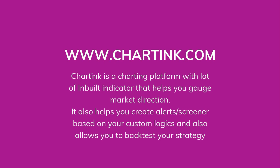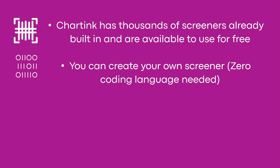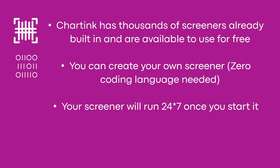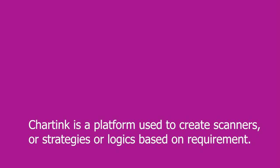So coming back to the advantages of Chartink that we have seen so far, first Chartink has thousands of screeners already built in and are available to use for free. There is no extra charges. In fact, if you like to help others, you can also create your scanner and publish. Others can use it and take benefit of it. Second, you can create your own strategy. There is zero coding language needed. Your screener will run 24 seven once you start it. And this again is a feature of premium version. So if you pay 780 rupees for entire one month, your screener will constantly run every single minute and it will give you alerts. These alerts can be fetched via email, text, SMS and telegram. So if you're using email or telegram, you can get these alerts almost unlimited 24 seven throughout the month. And you need not pay anything extra for that as well.